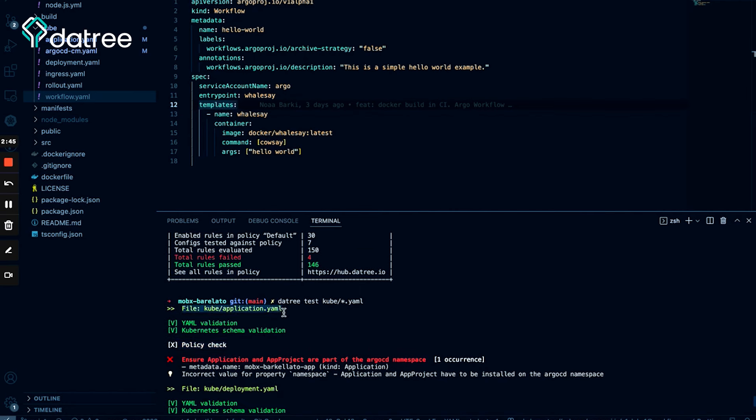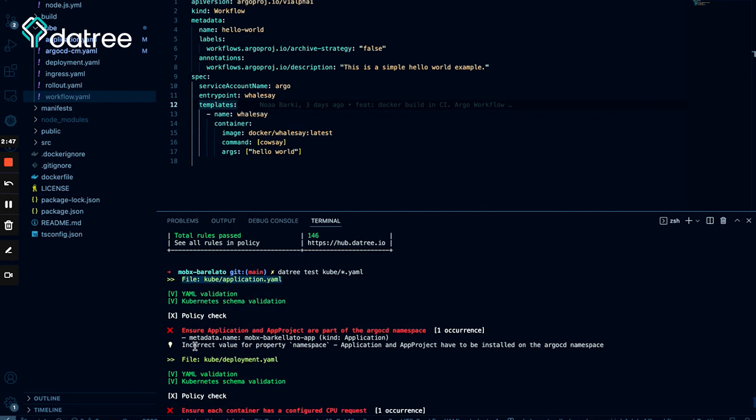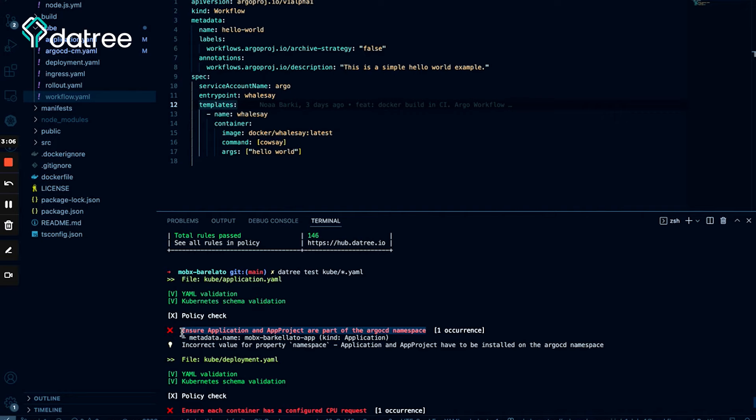Let's see what else we have. We also have a problem with the application YAML. Yes, of course, we always need to ensure that the application and the app project are part of the ArgoCD namespace. This is a good best practice. Let's talk about it. You see, the reason why we need to always ensure that the application and the app project are in the same namespace, in the ArgoCD namespace, is actually dependent on the way you install ArgoCD in the first place. You see, if you use the typical deployment, then under the hood ArgoCD installs internal components such as cluster roles and cluster role bindings that reference to ArgoCD namespace by default.